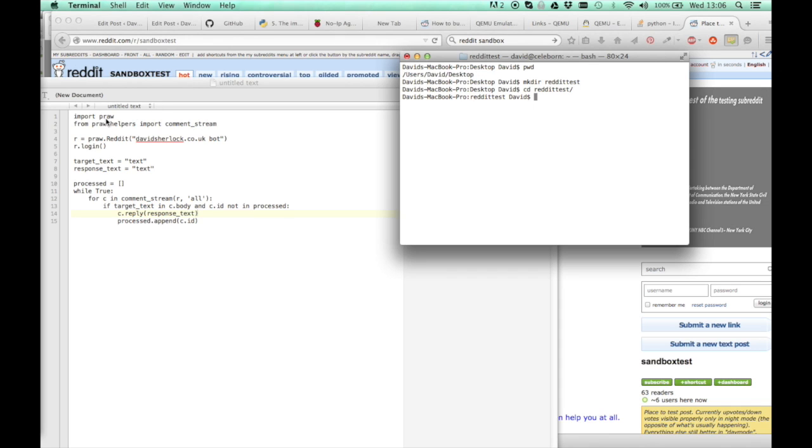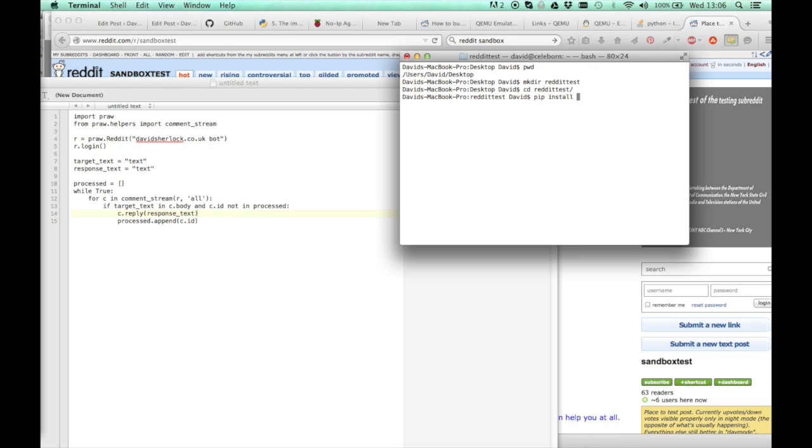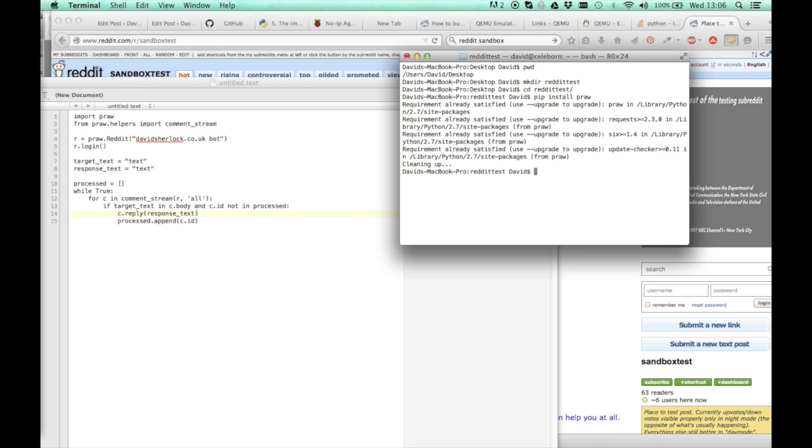You'll need for this script PRAW which is a wrapper for Reddit. It does our Reddit requests in Python. So pip install PRAW. Mine's already installed.